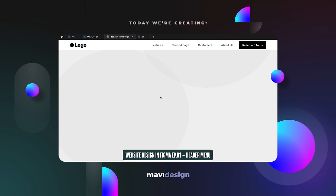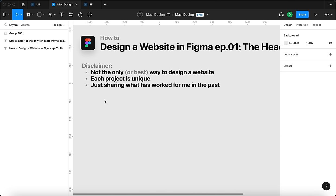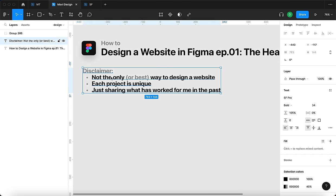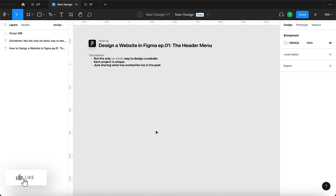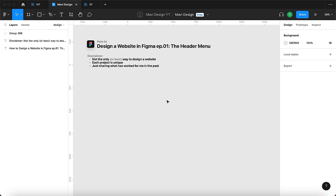Hi everyone. In today's video we're going to start designing a website in Figma. My intention is to at least build the header menu and set up a basic structure for a website design. A small disclaimer: what I'm going to present in this video or series of videos is not the only way to design a website — it's just a way that has worked for me in the past. Each project is unique, but in general this is the very generic, basic way of designing a landing page.